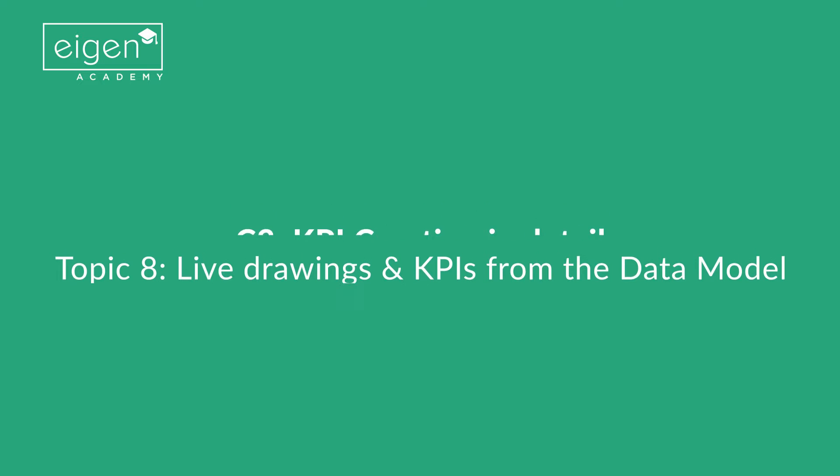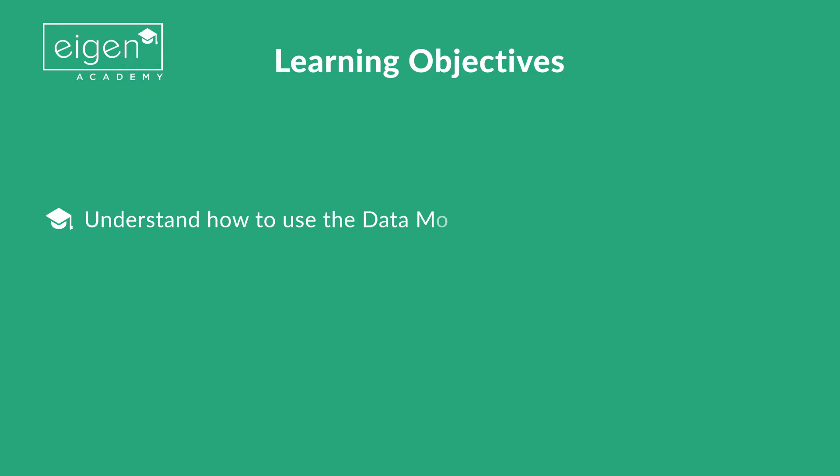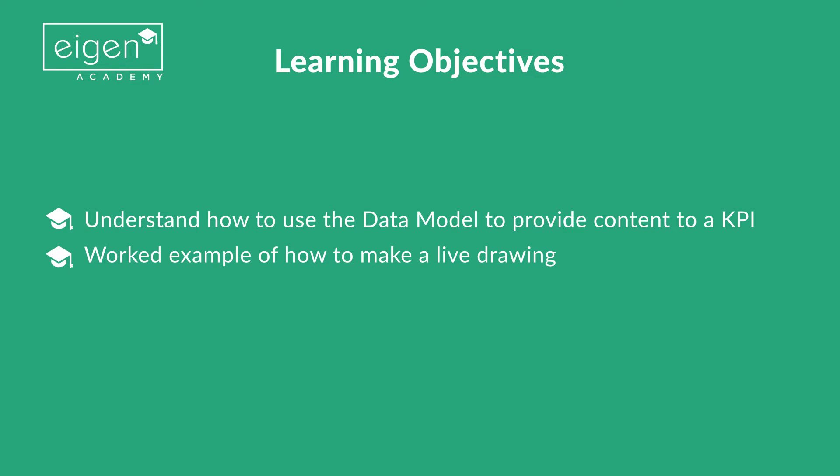The learning objectives for this topic are to understand how to use the data model to provide content to a KPI and to go through a worked example of how to make a live drawing.